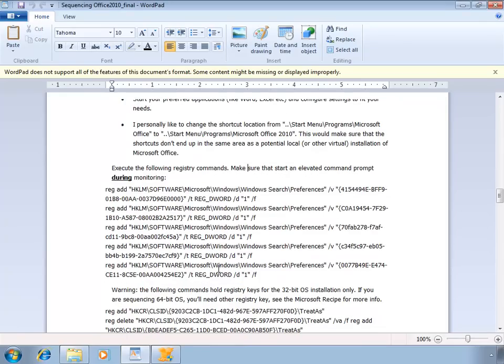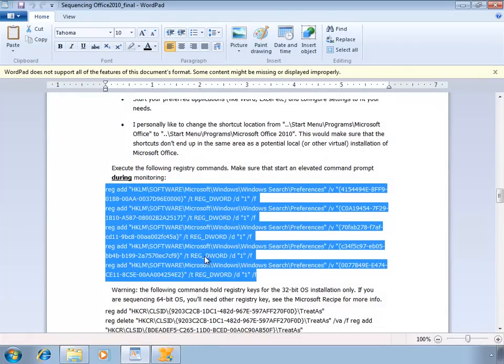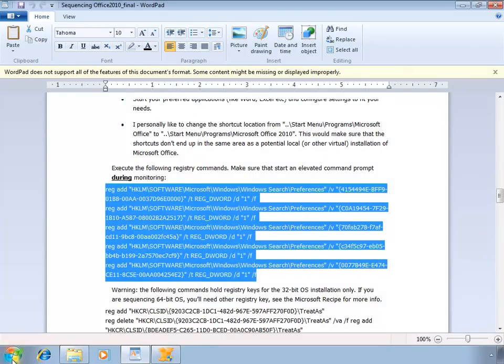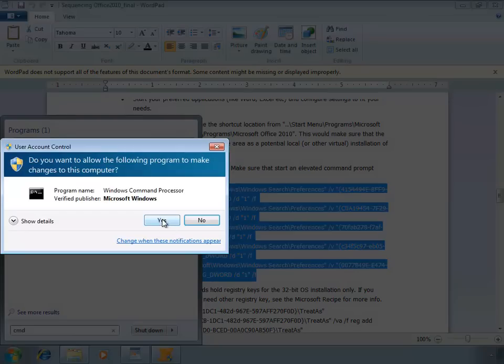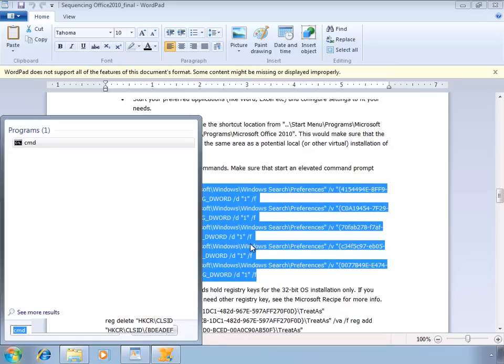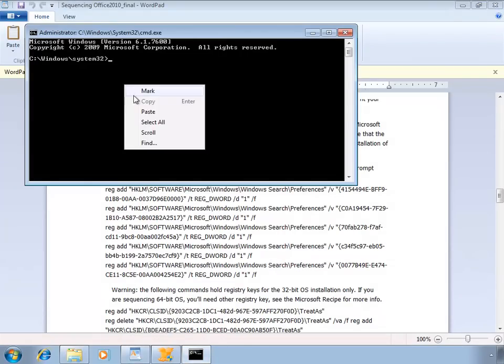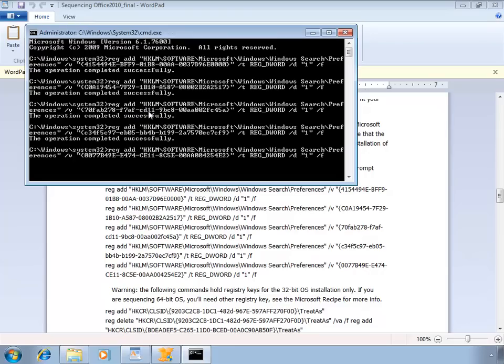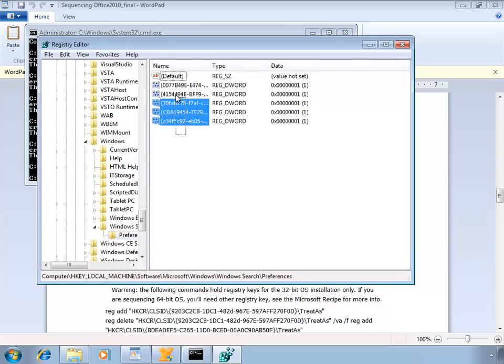To make the AppV Deployment Kit work, you have to alter some registry keys. You can do this manually, but I've created a couple of command lines that automatically do this for you. You should run this from an elevated command prompt. As you can see, all the operations successfully completed. You can check in the registry. These keys just got added through that script.